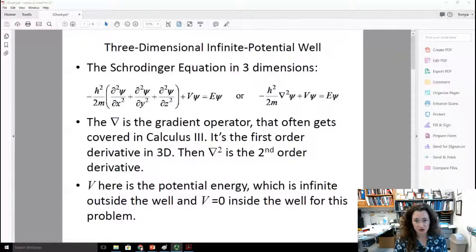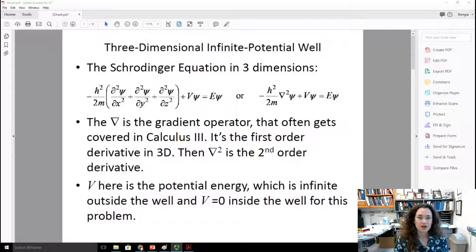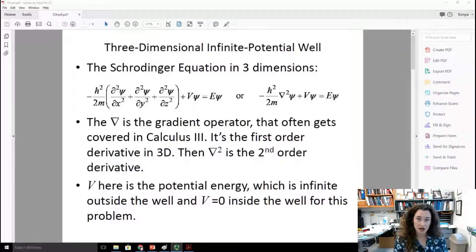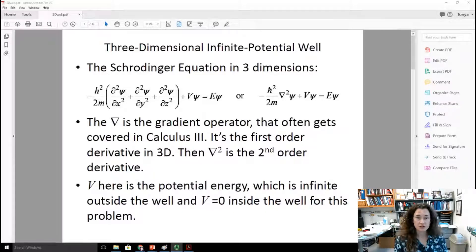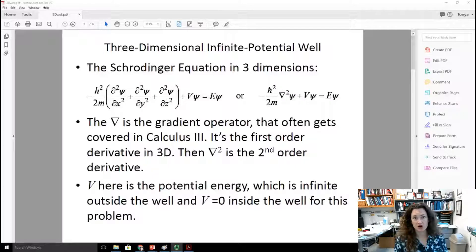Let's get started with the Schrödinger equation in three dimensions. That would be minus h-bar squared times grad squared psi, plus V psi, is equal to E psi. Here, V is the potential energy, E is the energy of the particle, m is the mass of the particle confined, and h-bar is Planck's constant h divided by 2 pi.